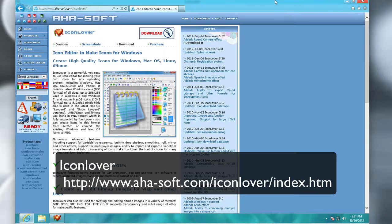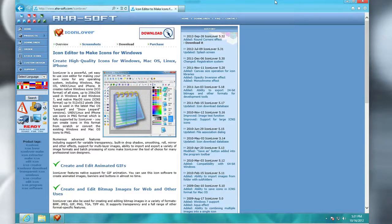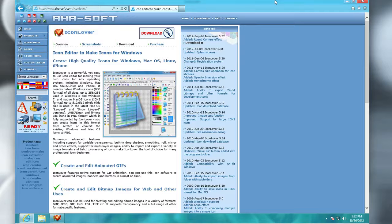Hey guys, Adrian here. Today we're going to be taking a look at reviewing an icon software called Icon Lover by the guys over at AHA Soft. So I want to give them a shout out for sponsoring this video. If you've ever been into design or anything of that sort, you know that icons are a kind of thing on their own.